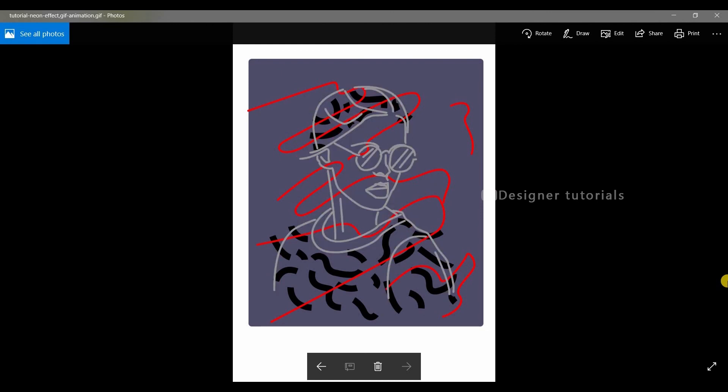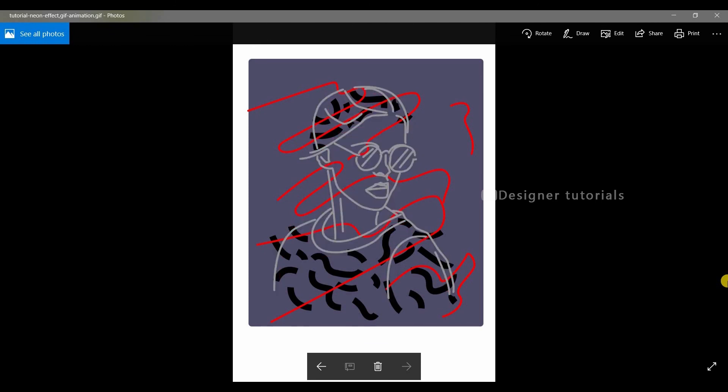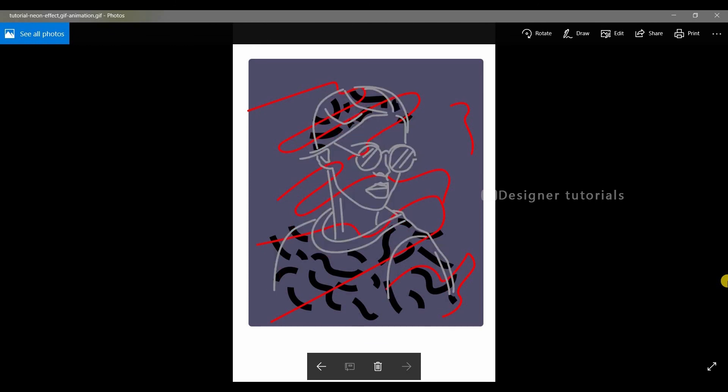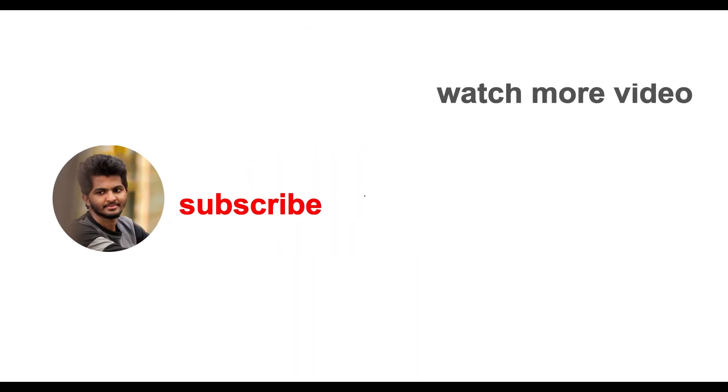Here you can see the animation. That's it guys, I hope today you learned something new. If you find this video helpful, hit the like button, drop a comment in the comment box, and share with your friends. Don't forget to subscribe and hit the bell icon to get notifications. Stay creative, bye bye.